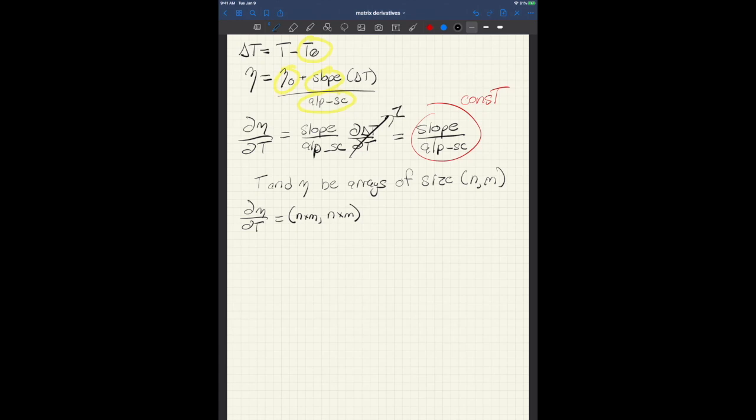Because what you do is you end up flattening the output array, which is eta, which is of size n by m. So you get one row for each entry in the output array, and you get one column for each entry in the input array. And so that is what you end up with.